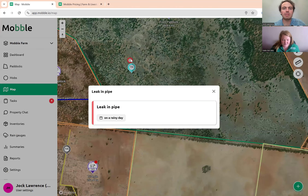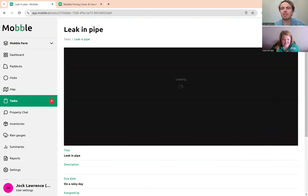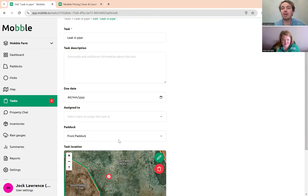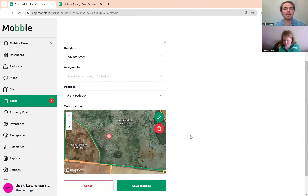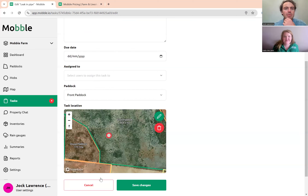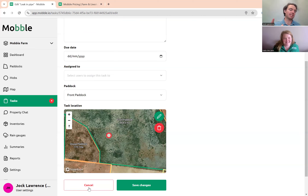In the future, when you're adding a task like a leaking pipe, there will be an 'Add Image' or 'Add File' button. You'd upload it to mobile, the next person accessing that task could see the exact location in the paddock, and all those details. That's coming — give us six months. We're in early stages of the technical work, but it's definitely being prioritised.